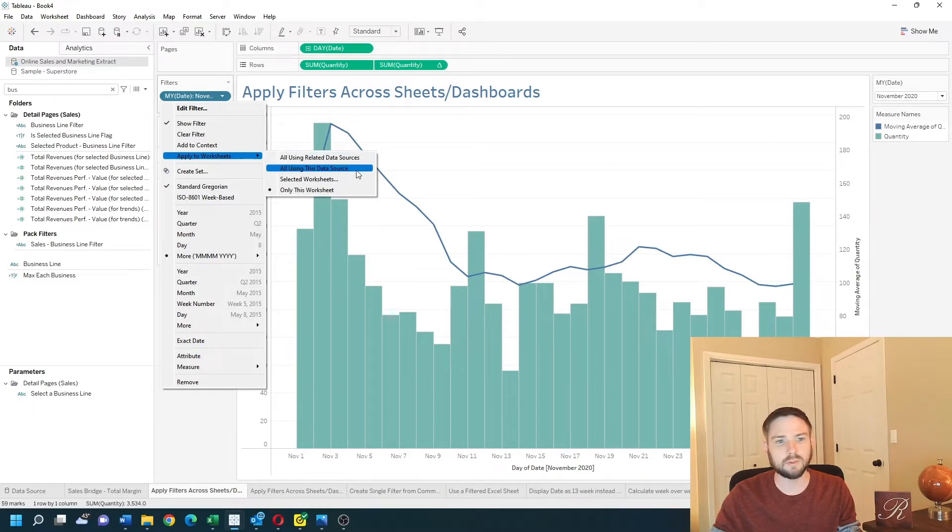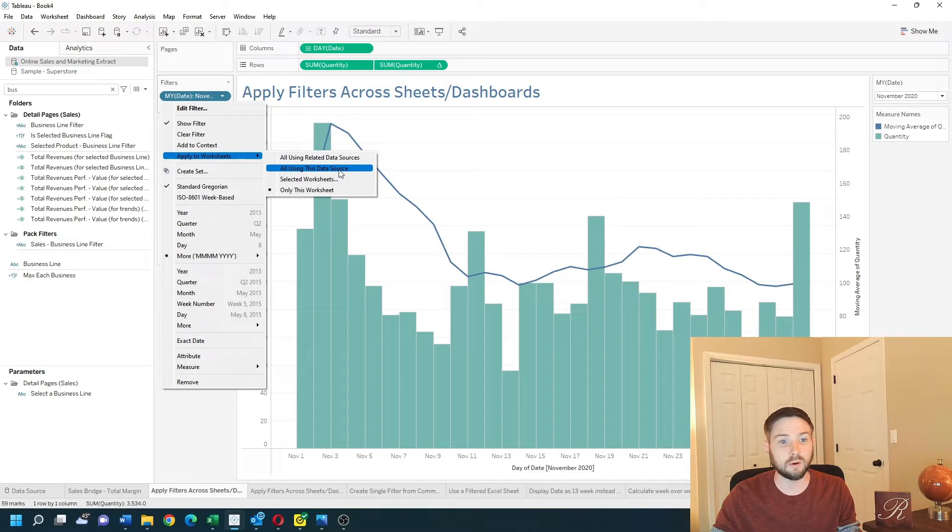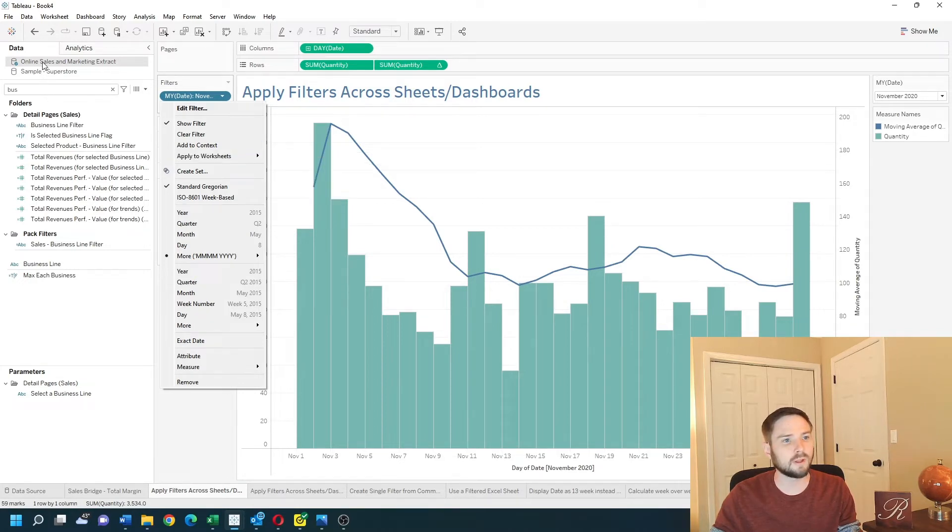You can apply within only this data source. So if I click all using this data source, it's going to be applied to only online sales data source.